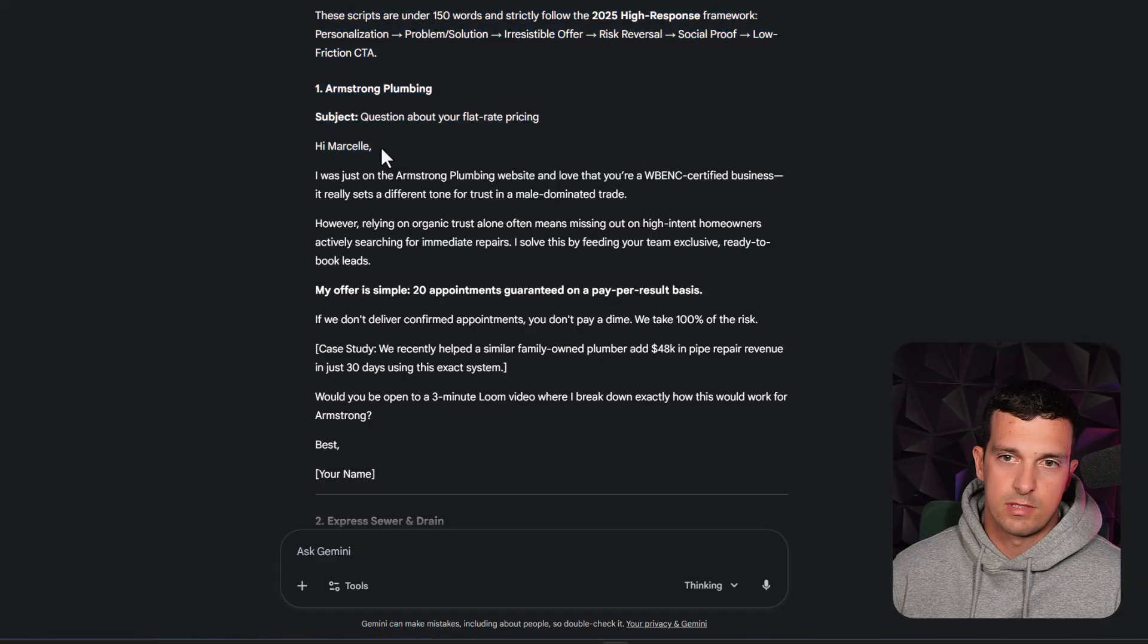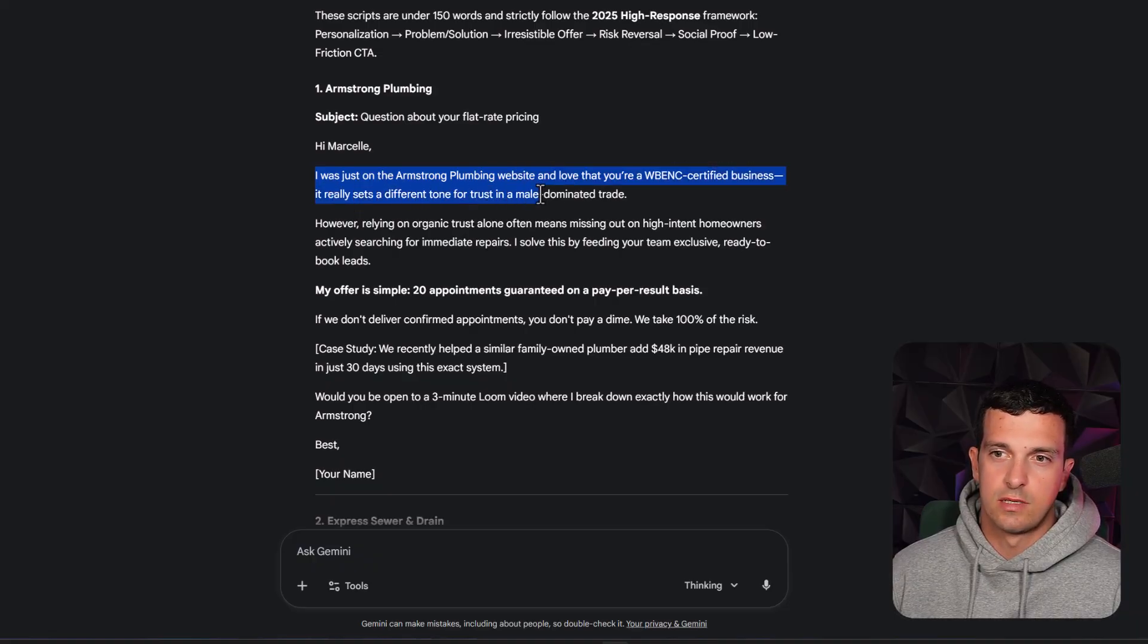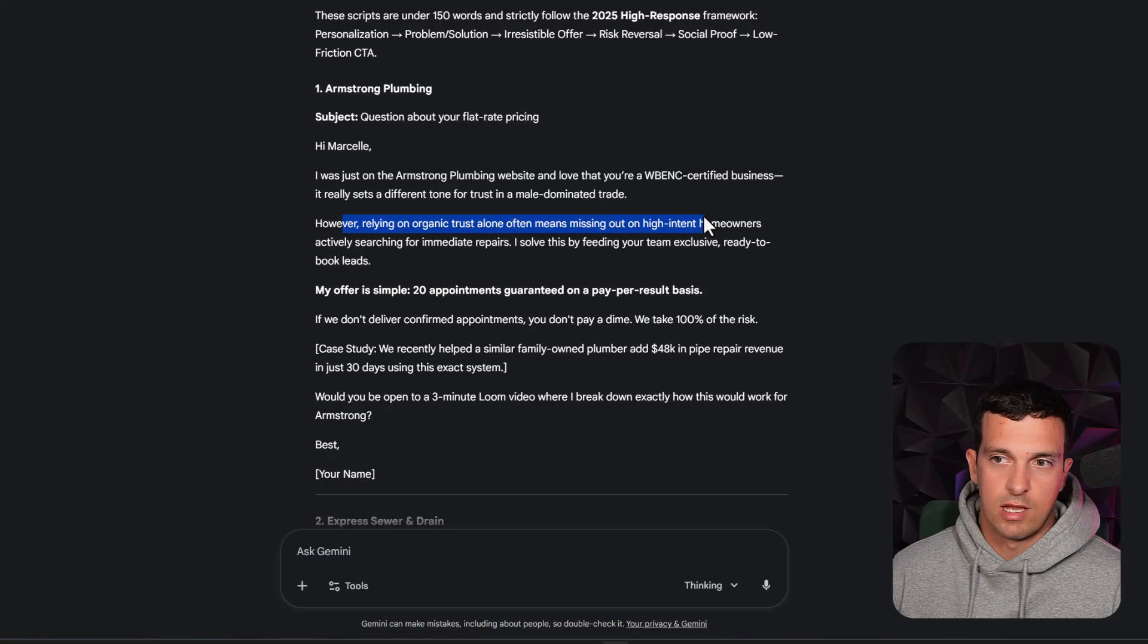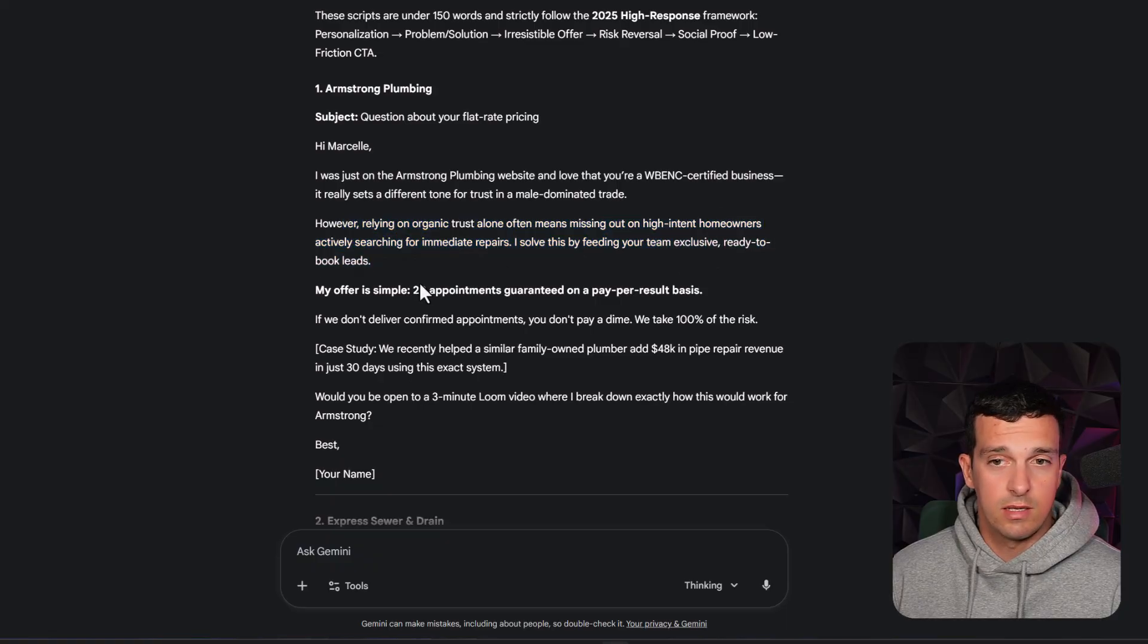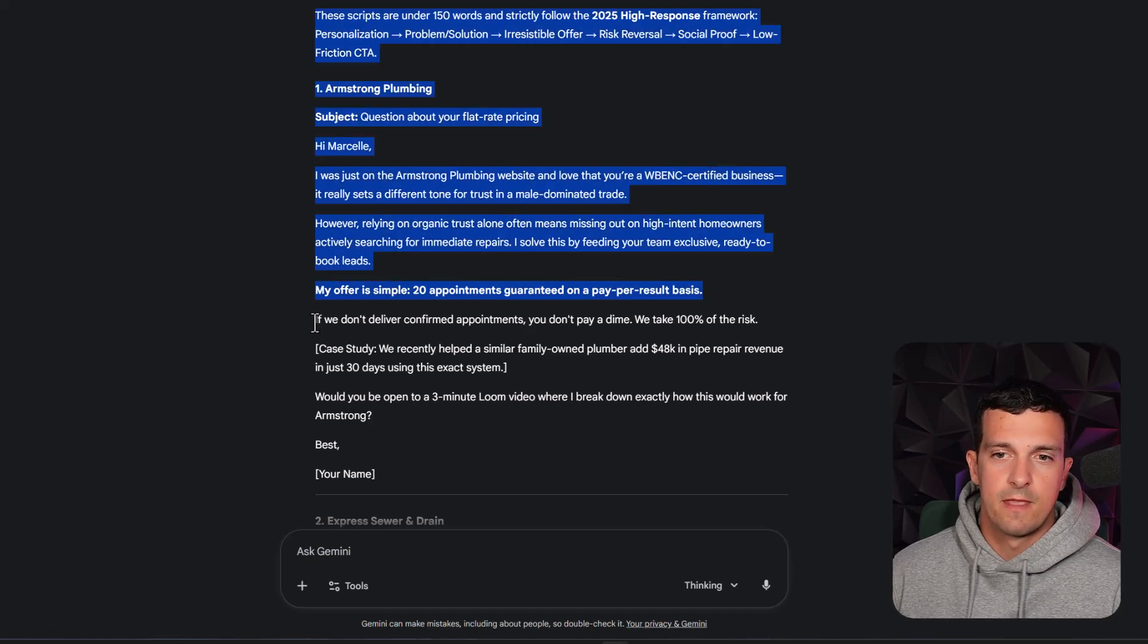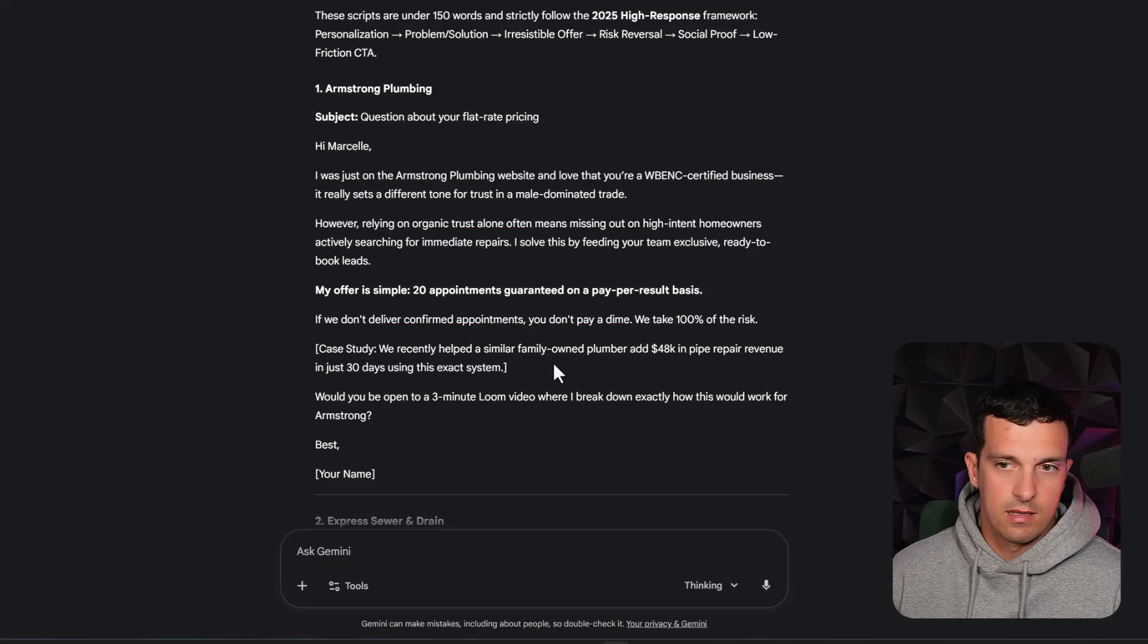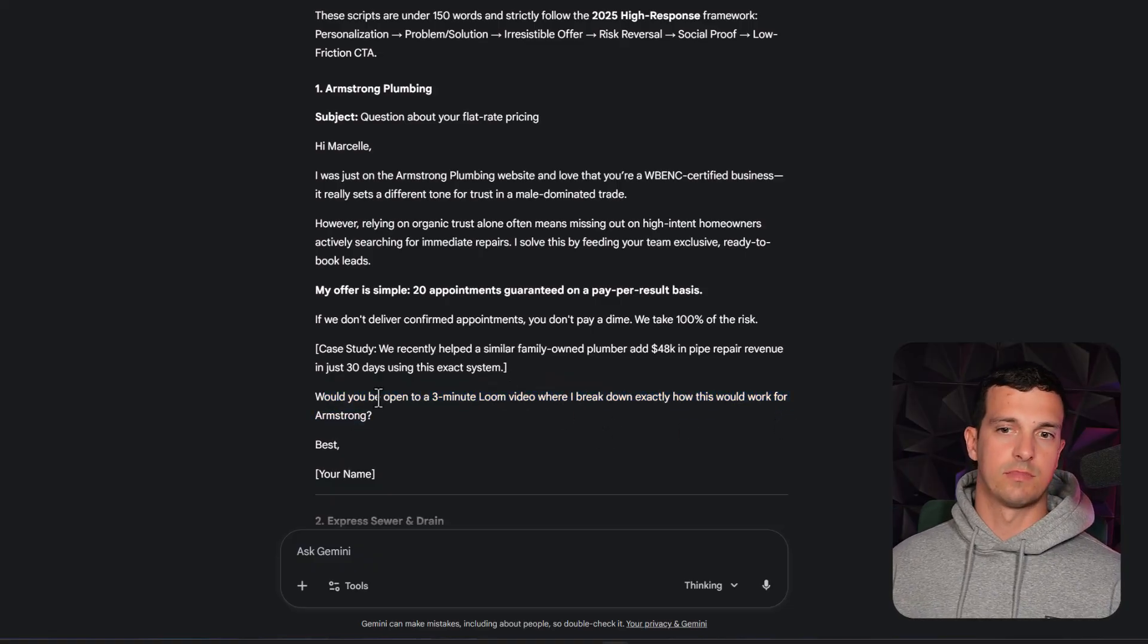And let's see about the email. Hi, Marcel, I was just on the Armstrong's Plumbing website and love that you're certified business. It really sets a different tone for trust in a male dominant trade. However, relying on organic trust alone often means missing out on high intent homeowners actively searching for immediate repairs. I solve this by feeding your team exclusive ready to book leads. My offer is simple, 20 appointments guaranteed on a pay per result basis. If we don't deliver confirmed appointments, you don't pay a dime, we take 100% of the risk. Case study, if you have it, would you be open to a three minute loan video where I break down exactly how this would work for Armstrong?